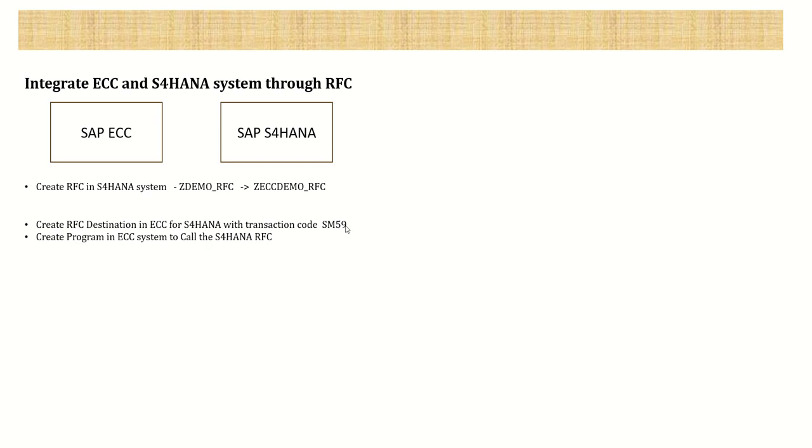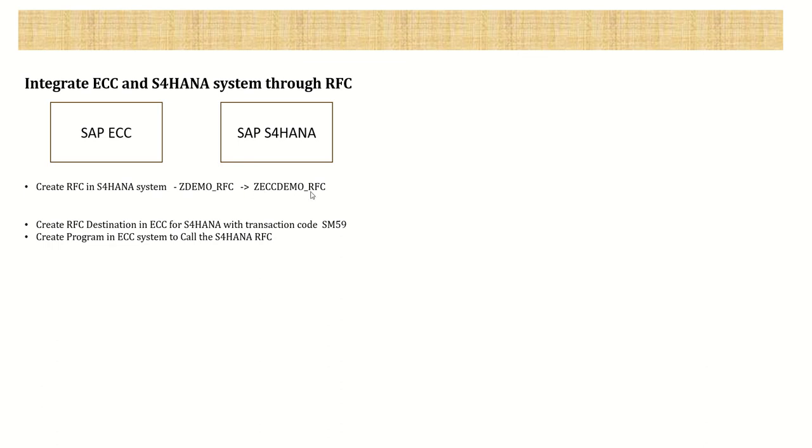After that, we will create a program in the ECC system to call the S4HANA RFC. I will copy the Z demo RFC in the S4HANA system to a new RFC called Z_ECC_demo_RFC. This is optional - I'm just creating it to differentiate. Let's first log into the S4HANA system to copy this RFC, then we'll log into the ECC system to create an RFC destination with SM59.